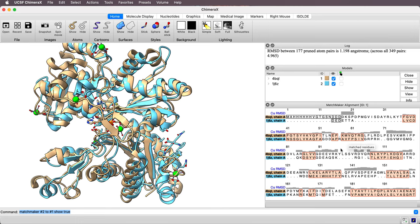When it made this, it assigned an attribute to each residue saying what this C-alpha RMSD value is. And we're going to use that to color.